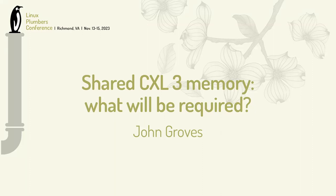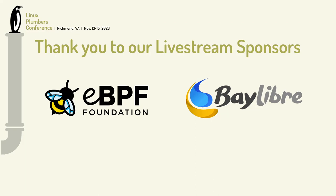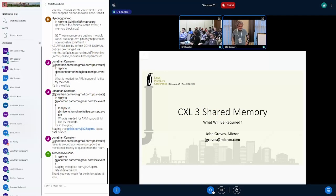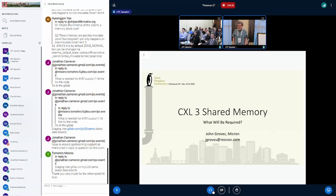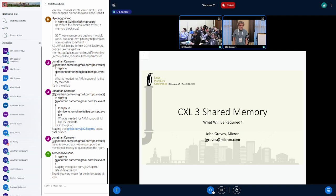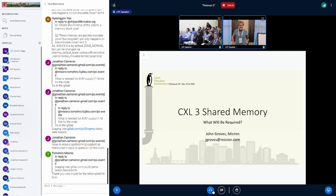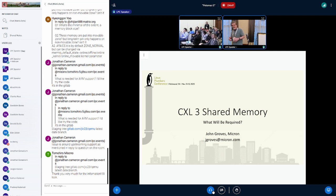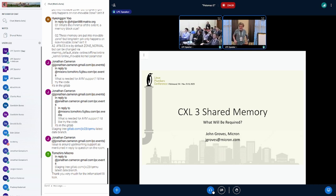John Groves from Micron, and this is a proposal for how we need to do things down the road with CXL3. I've been spending a lot of time thinking about how to make shared FAM, or fabric attached memory, work in a way that gets us some leverage where it doesn't end up like 3D Crosspoint, where it's hard to use and it doesn't get used.